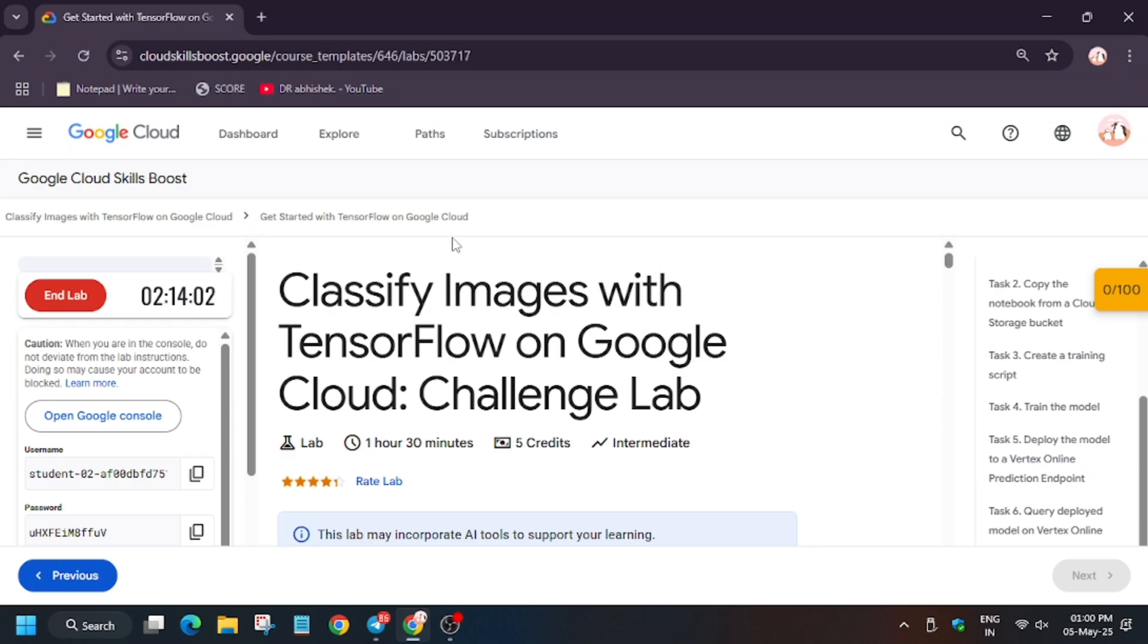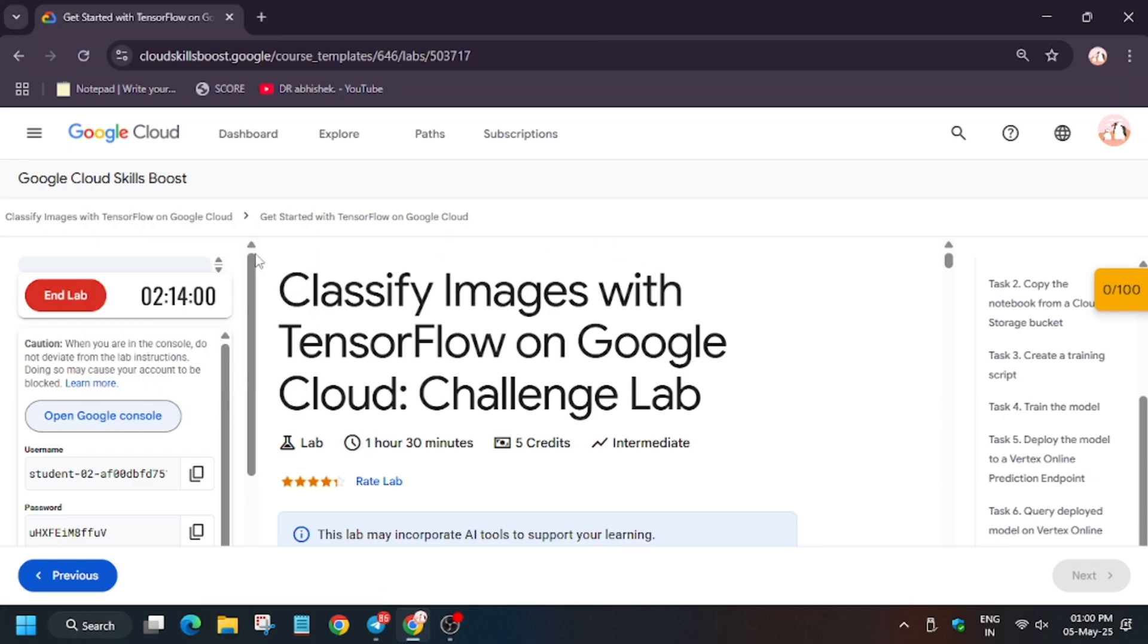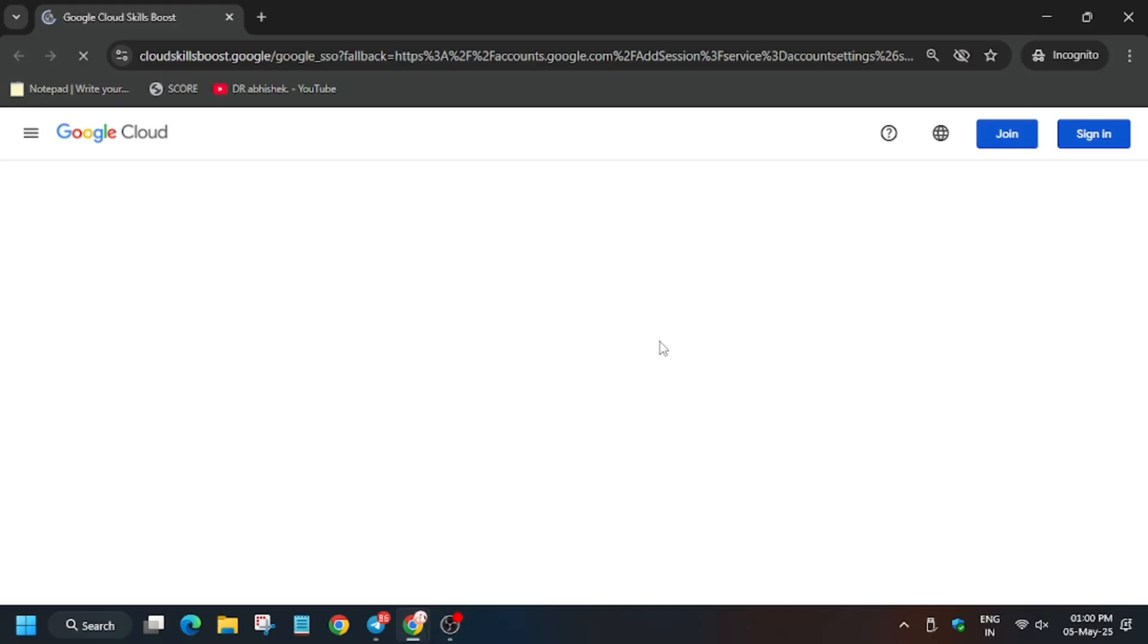Hello guys, welcome back to the channel. In this video we will cover the lab that is classify images with TensorFlow. First of all, click on start lab and open cloud console in incognito window.